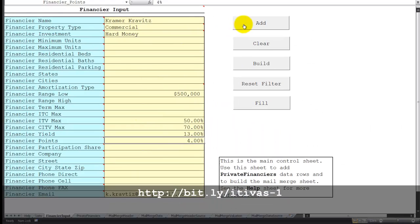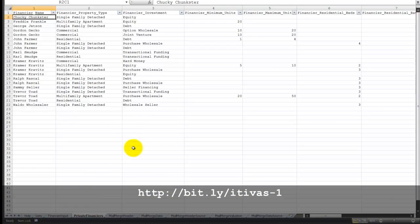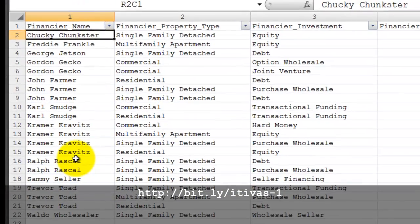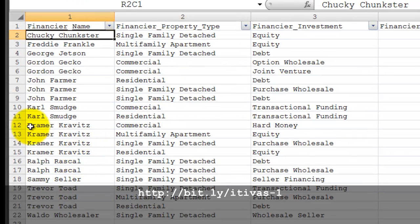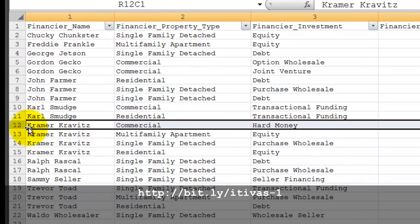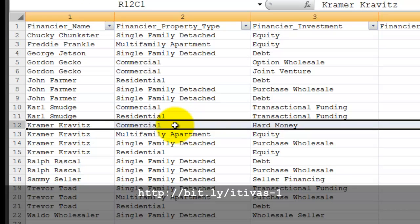Let's add that to the database, and now we see that he's been added in as a hard money private financier for commercial property.